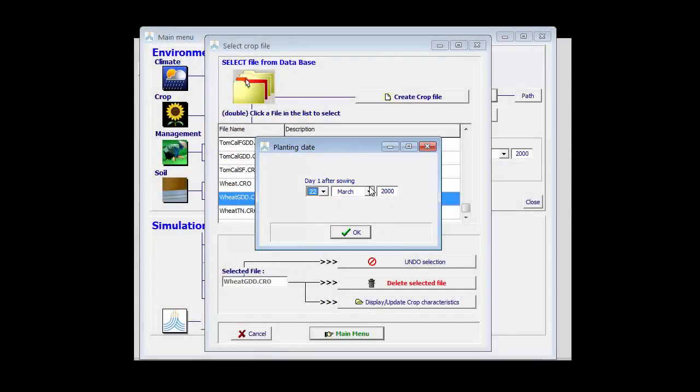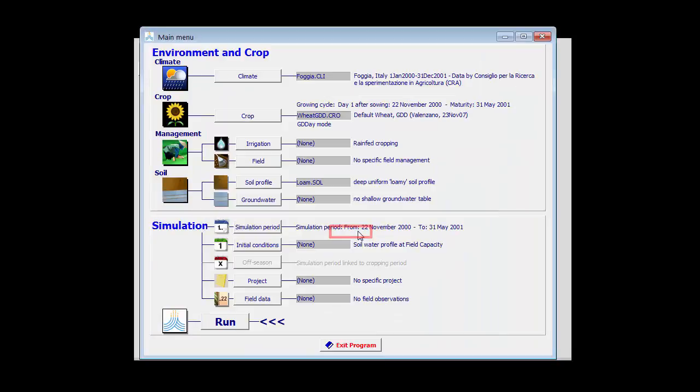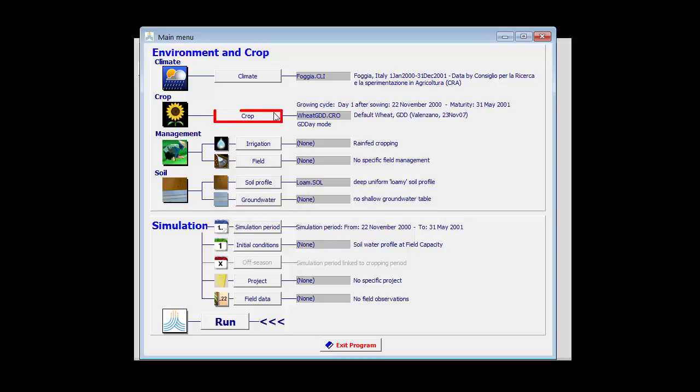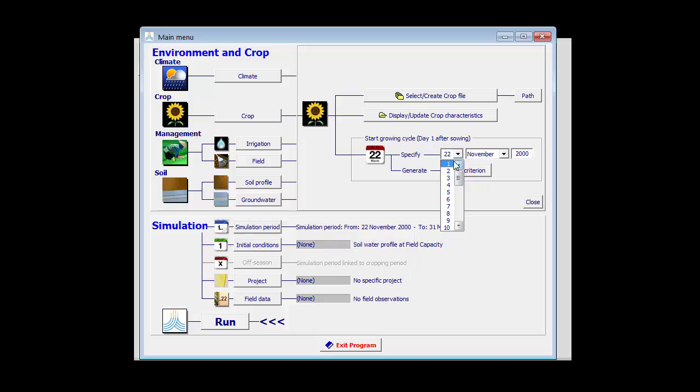You can adjust the day, the month, and the year. Once you have selected a crop, you still can change the planting date by clicking on the crop button and changing it over here.